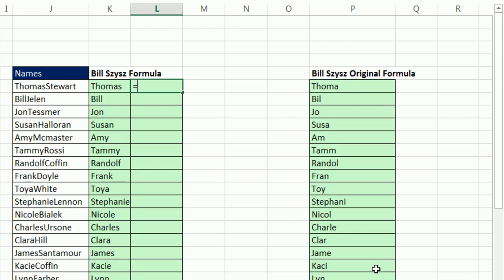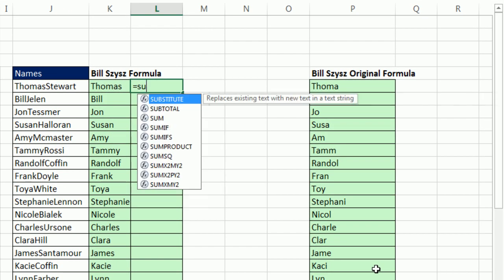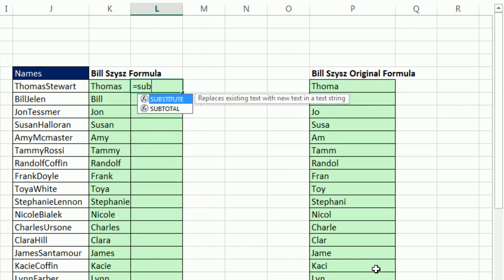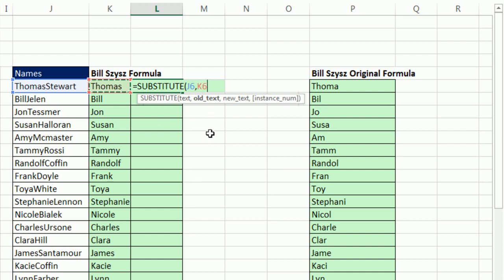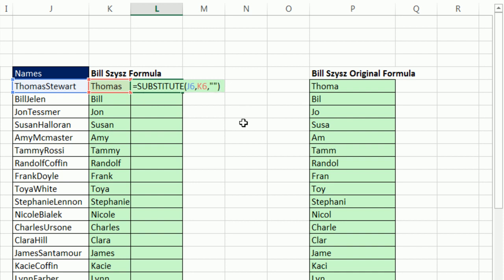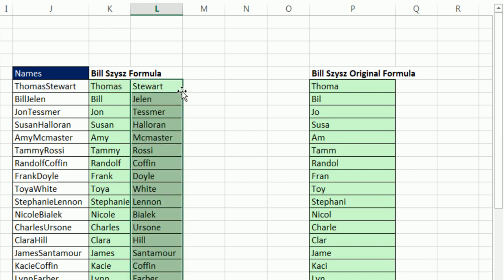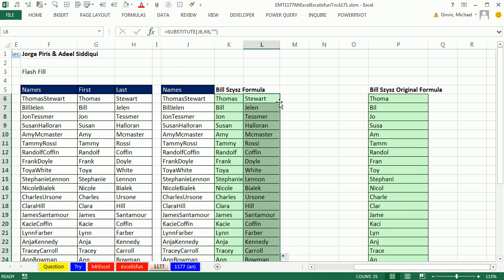Now Substitute, and Bill said yeah, might as well use Substitute. A few other people posted this too. Where's the text? Right there, comma. And now the old text to find and substitute something for. There it is, comma. The new text, double quote, double quote, zero length text string which will just put nothing in. Control Enter, double click and send it down. Wow.